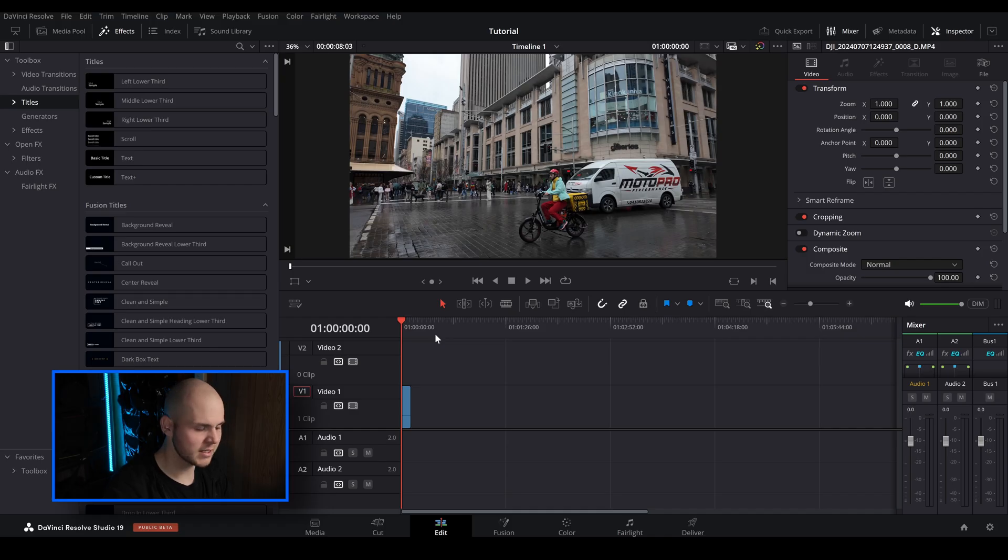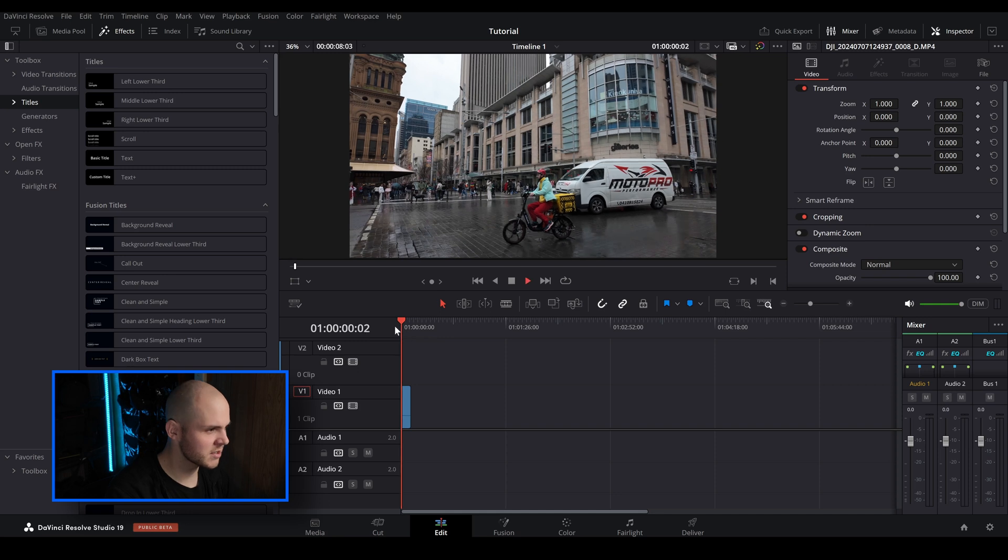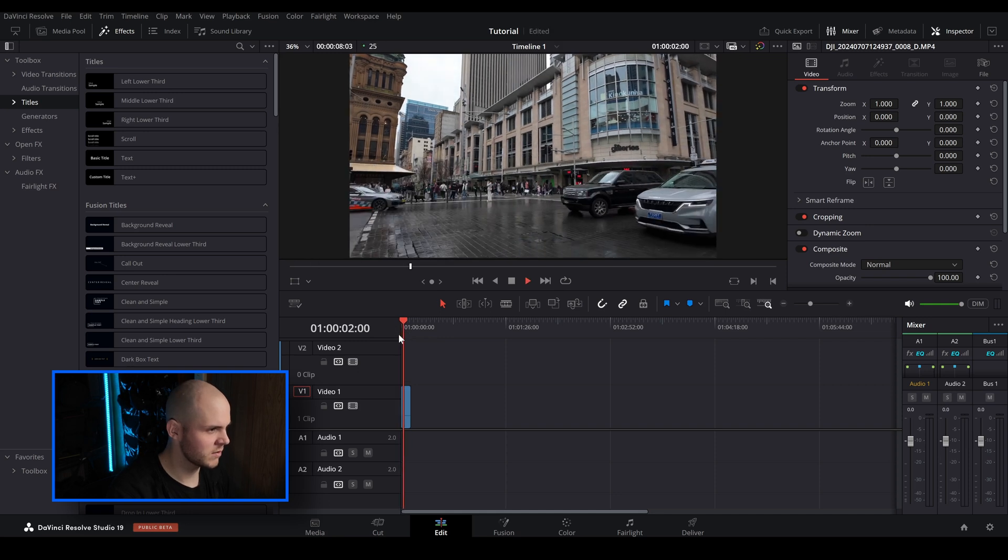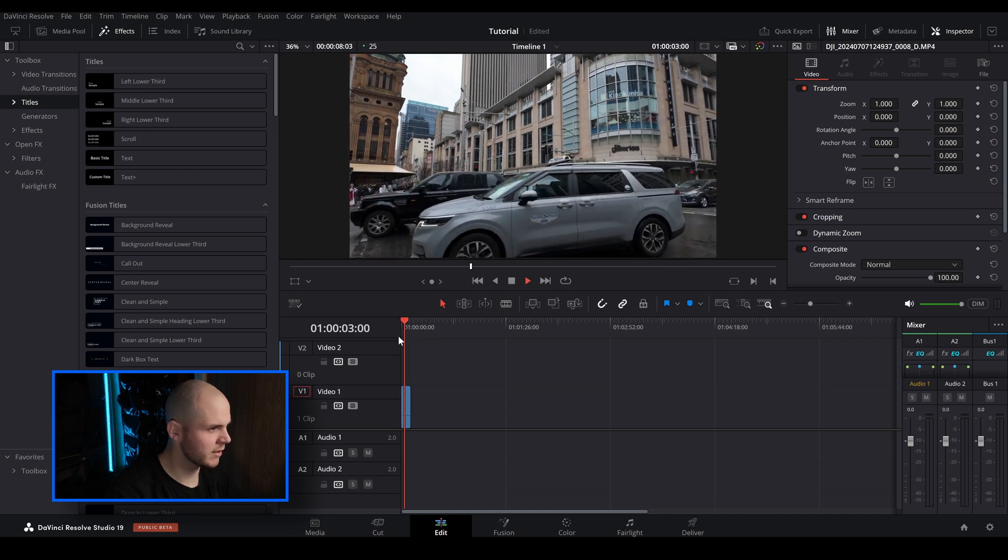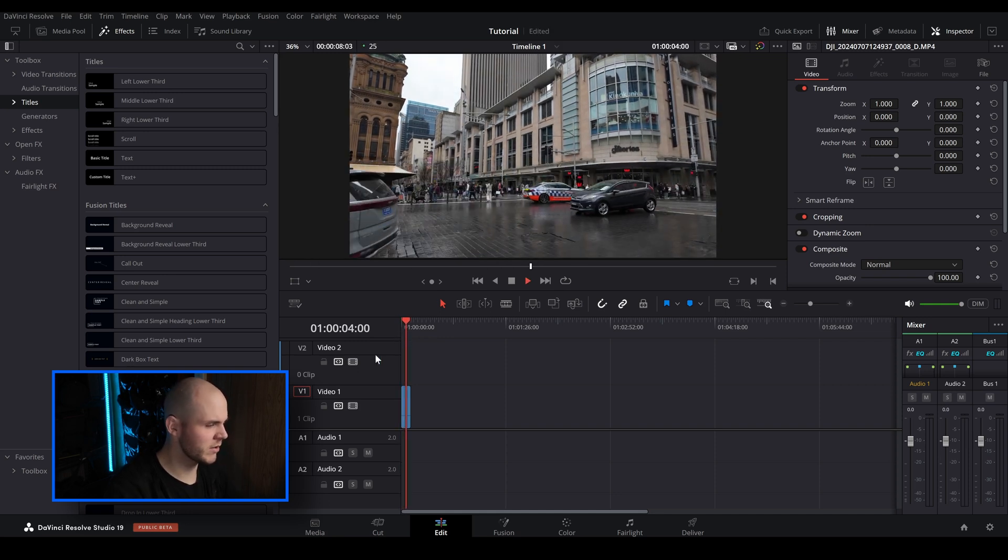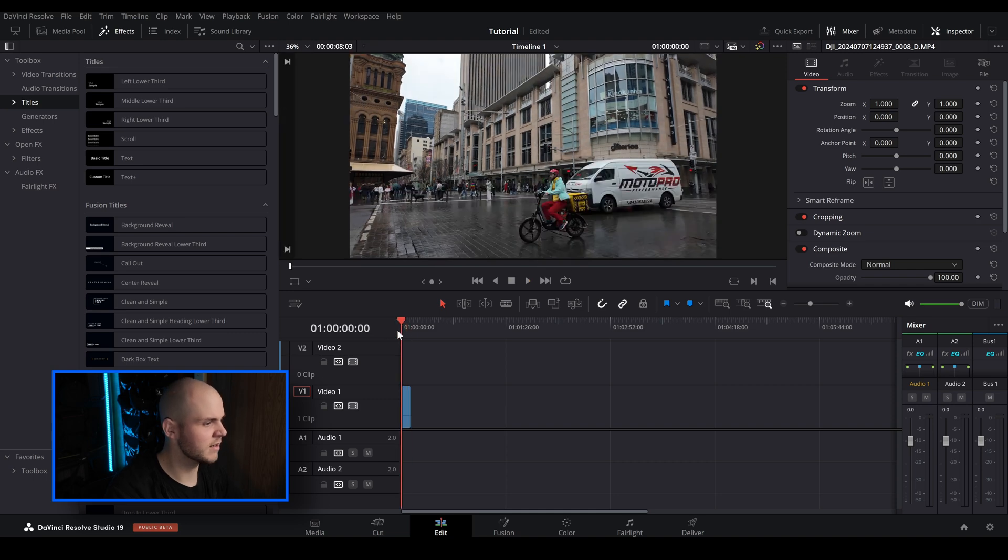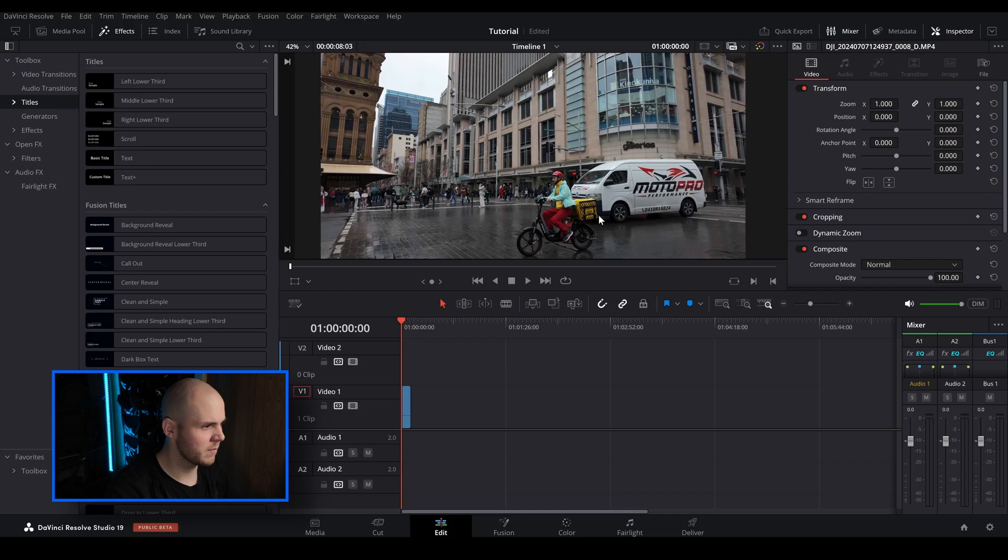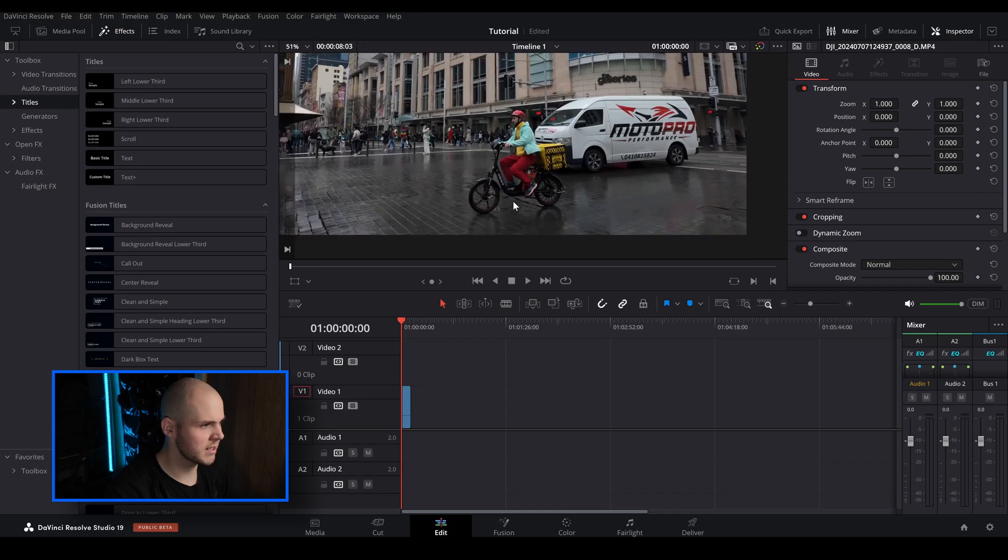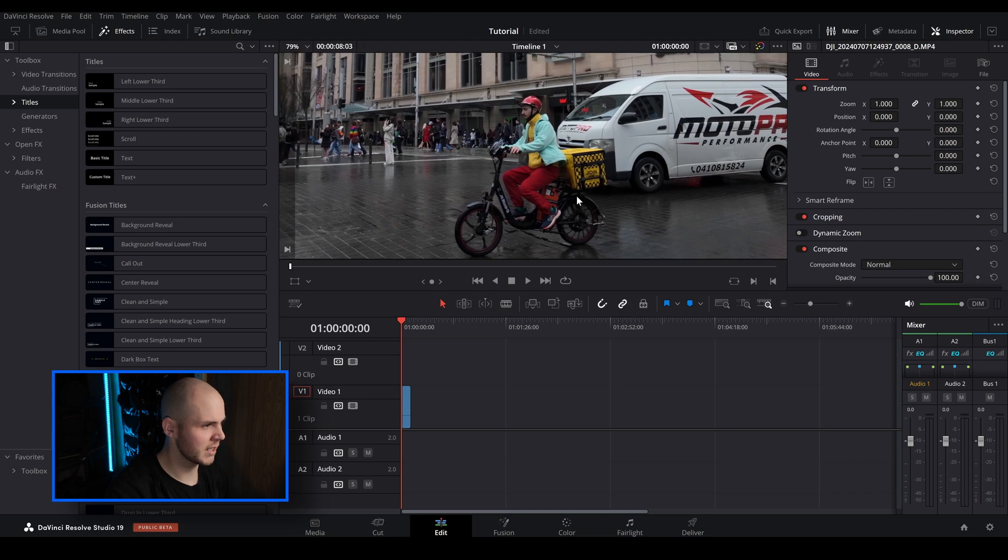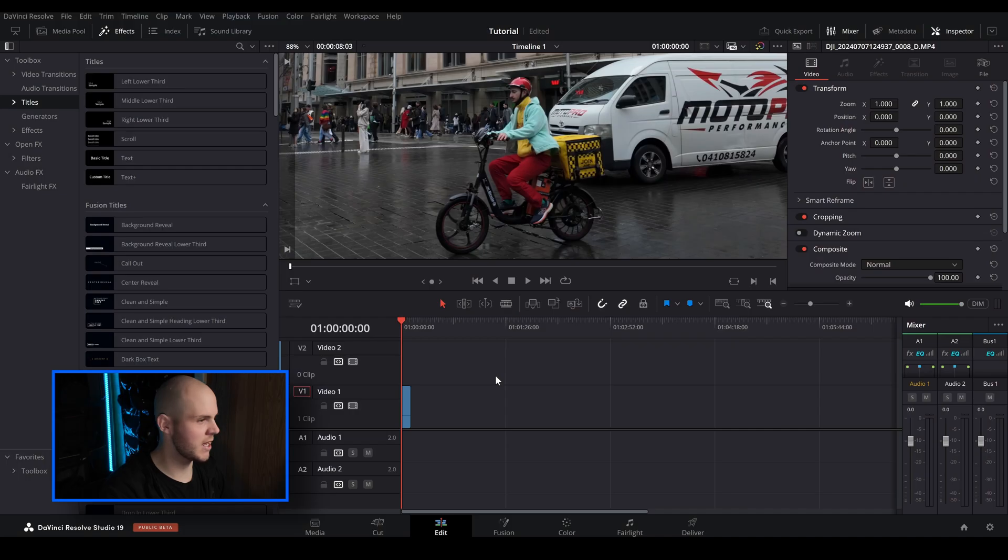So I've opened up DaVinci Resolve and I've just got this clip here loaded in. It's quite a boring clip, it already looks pretty decent. I've done a bit of basic color correction to it, but there's this interesting character here on his electric bike and as you can see he's quite a colorful looking guy. He's got his red pants, red helmet.